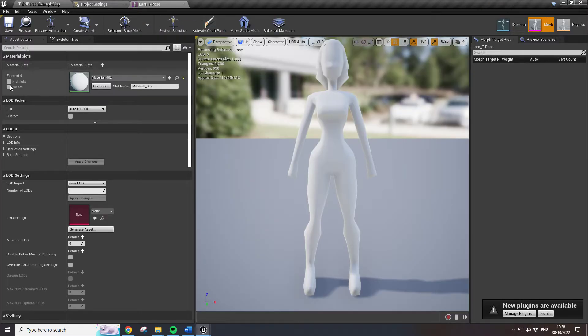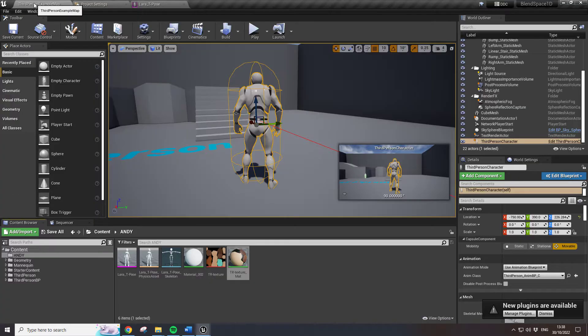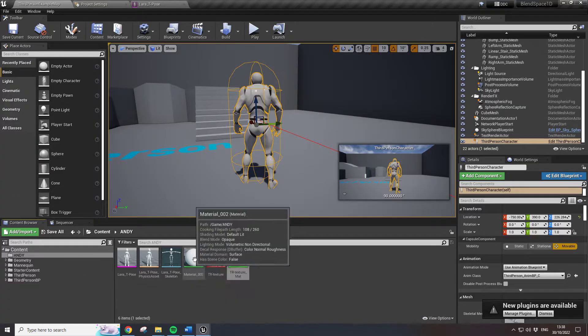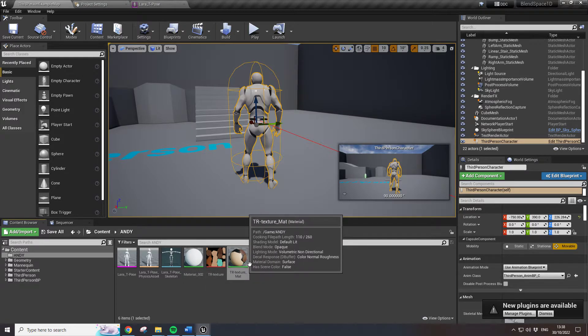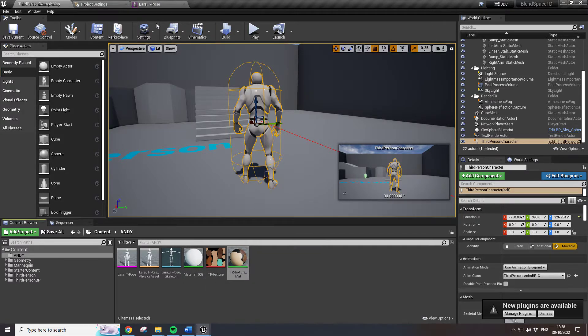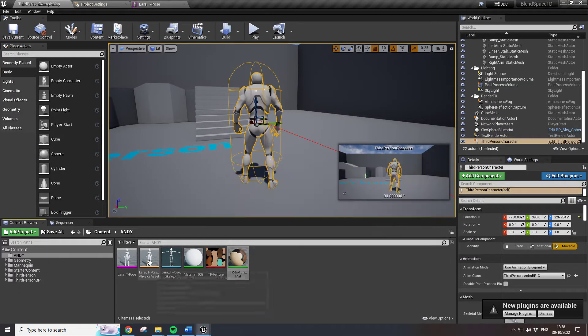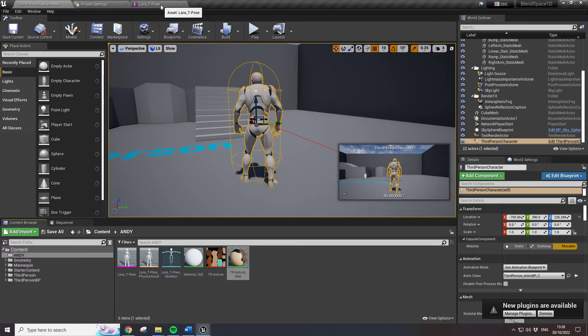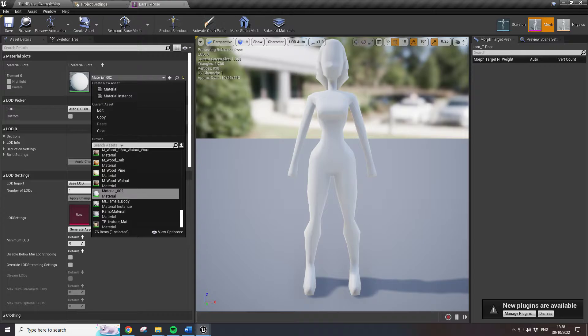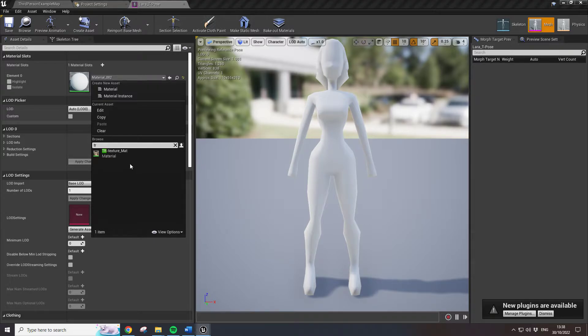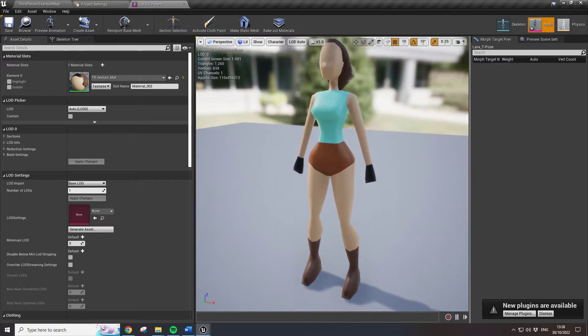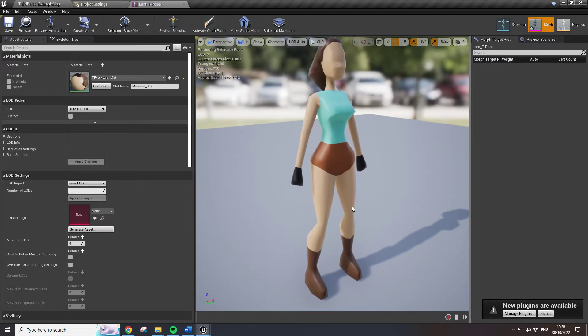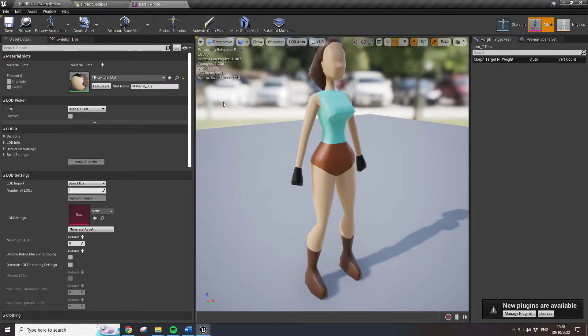We've got the Lara T-Pose here. At the minute she's got material 002 applied, which is just white. We want TR texture material. So we go over to Lara T-Pose again, this is just another window showing this character and all the specifications. In theory we should be able to go, if I just type in TR texture material, and then she should, there we are. That's basically how you apply materials in Unreal.